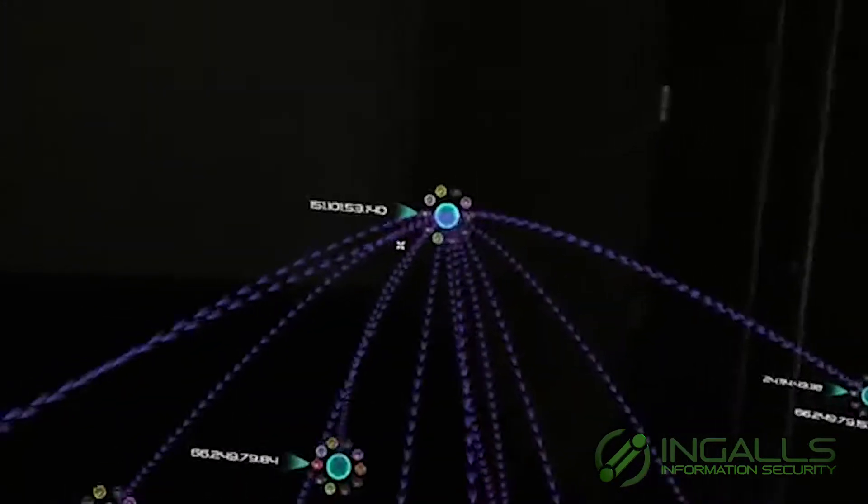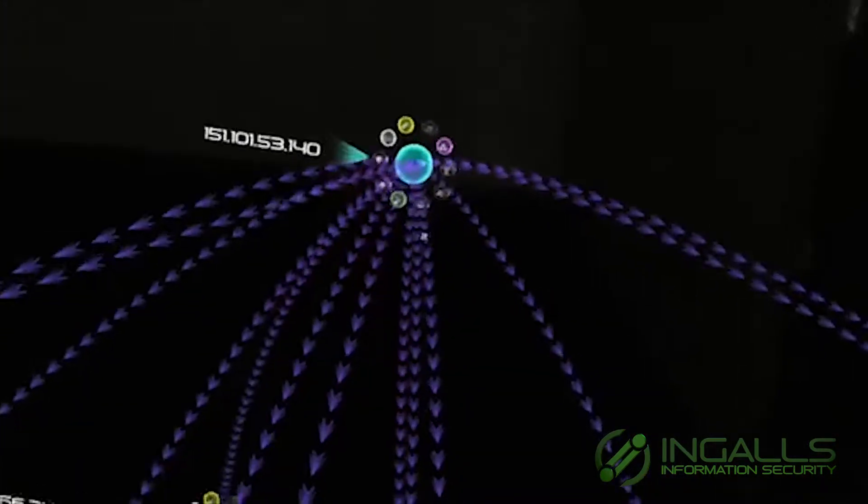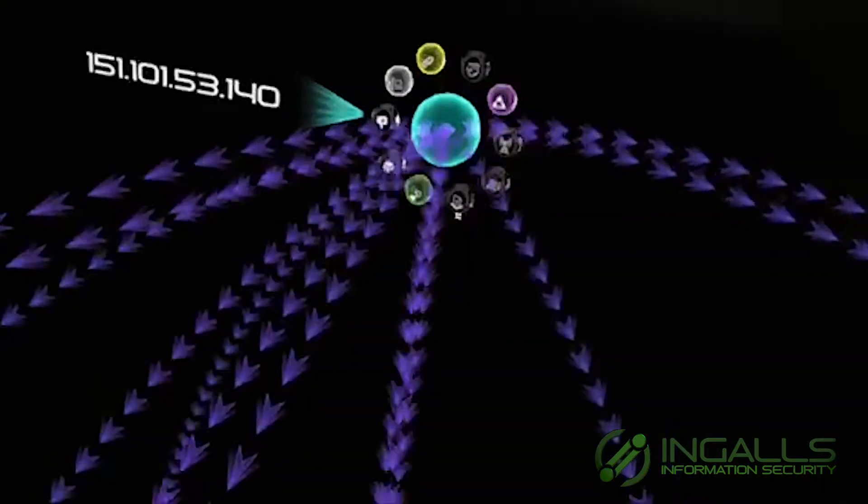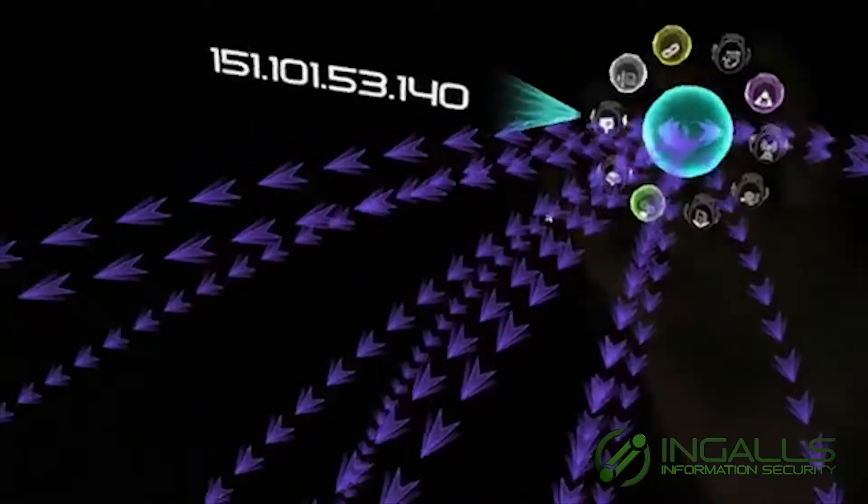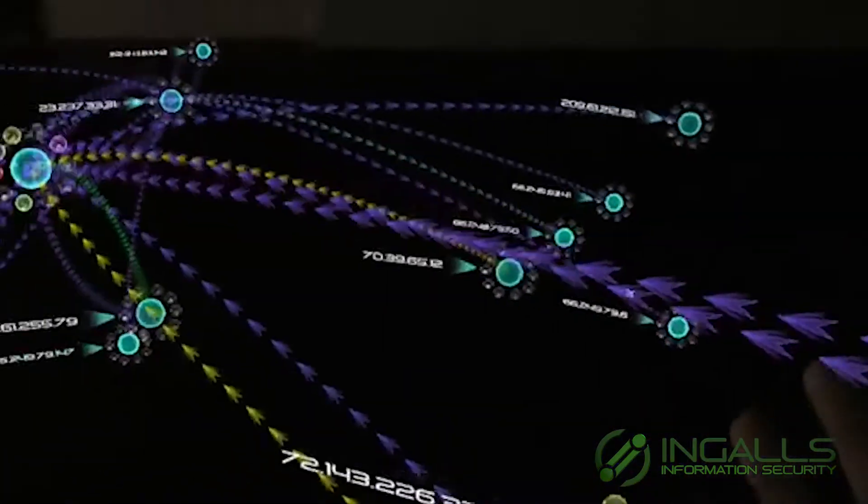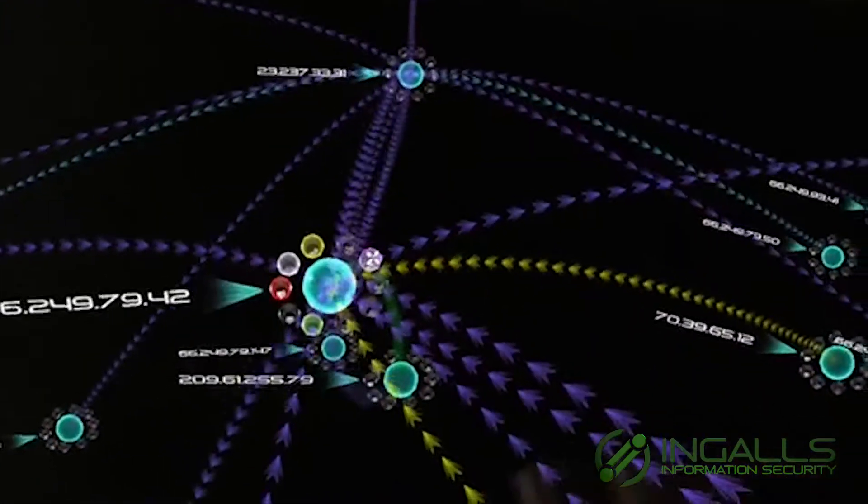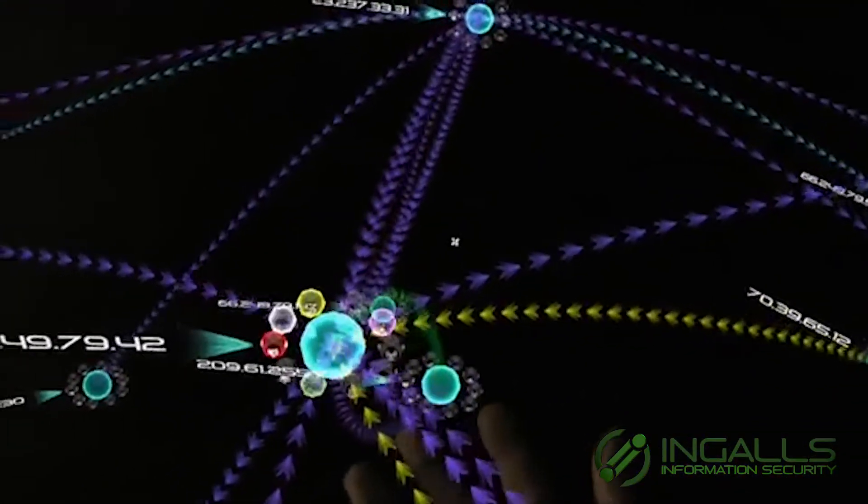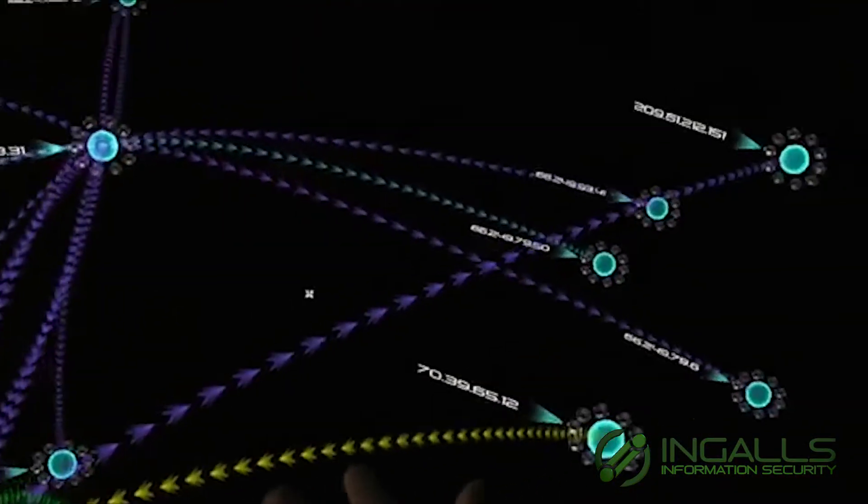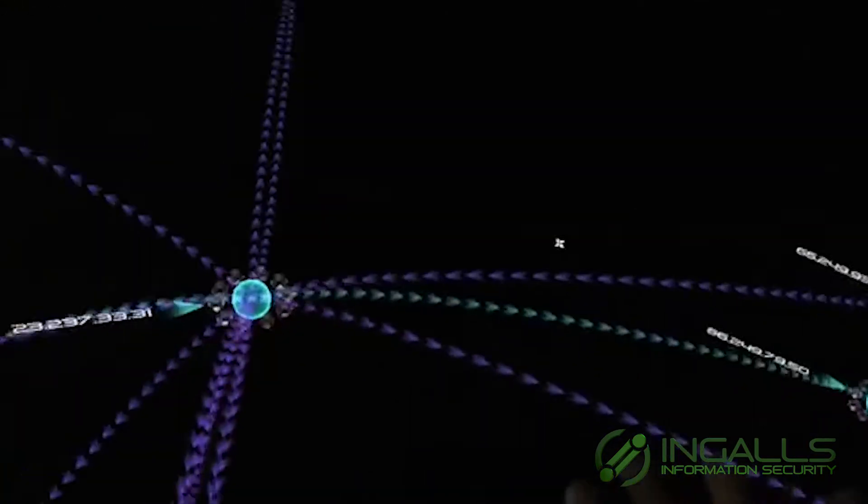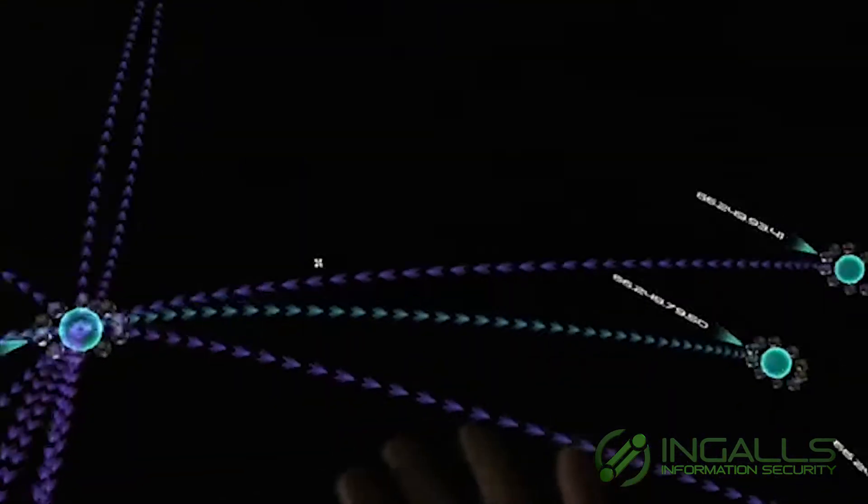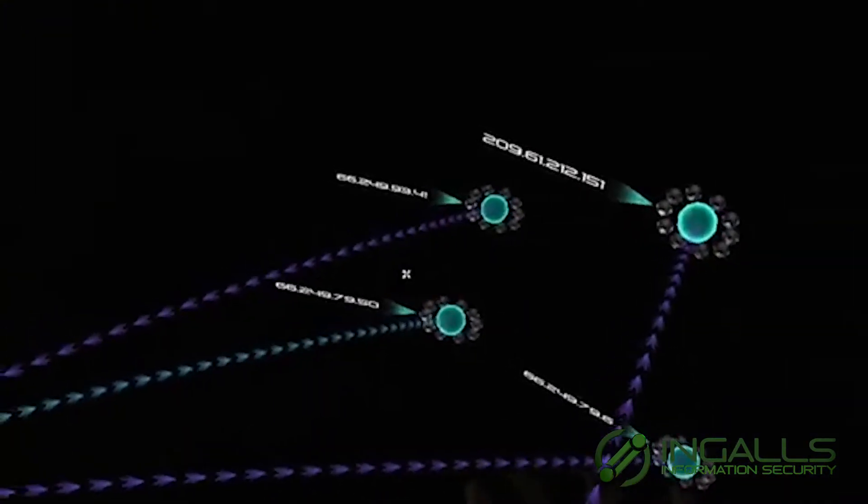Viewpoint allows us to literally walk through a network node by node to trace an event all the way back to its source.